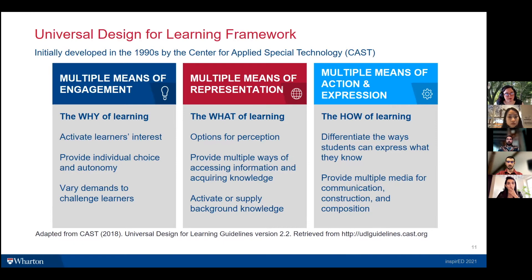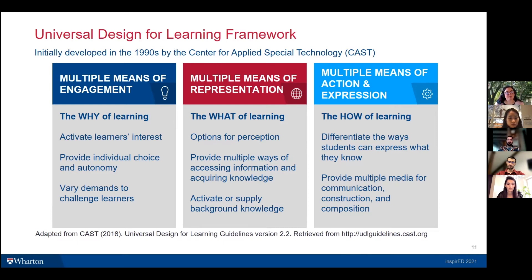The second part of the UDL framework is multiple means of representation — this is the 'what' of learning, the content. There's no single means of representation that will work best for all students. So offering a variety of ways for students to access course content — some in text, some in video, some through face-to-face opportunities — is really important to helping students learn and providing multiple ways for them to access information and acquire knowledge.